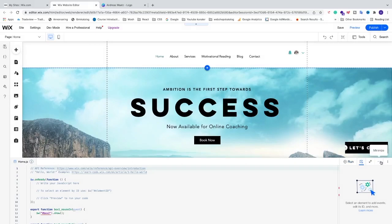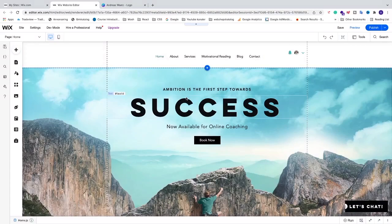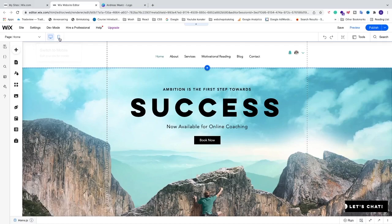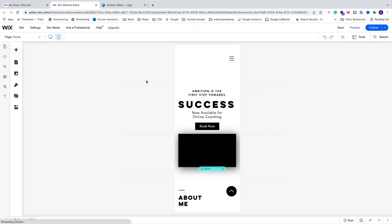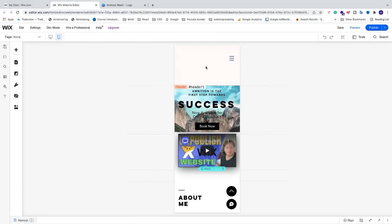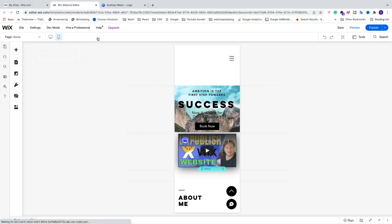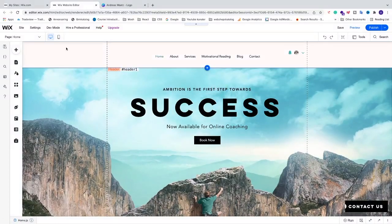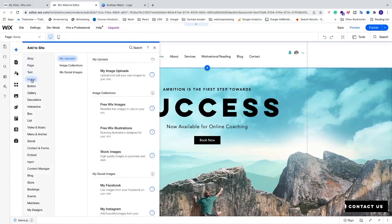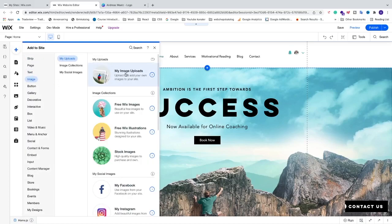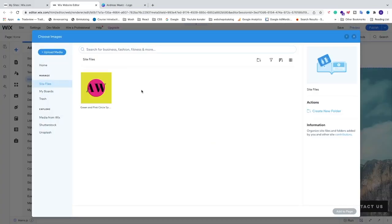In the editor, close any open panels so we have more space to work with. We're going to add a logo right here in the header, making sure it looks good in the mobile view as well. First we'll work on the desktop view — click the plus sign, go to Image, and select My Image Uploads.